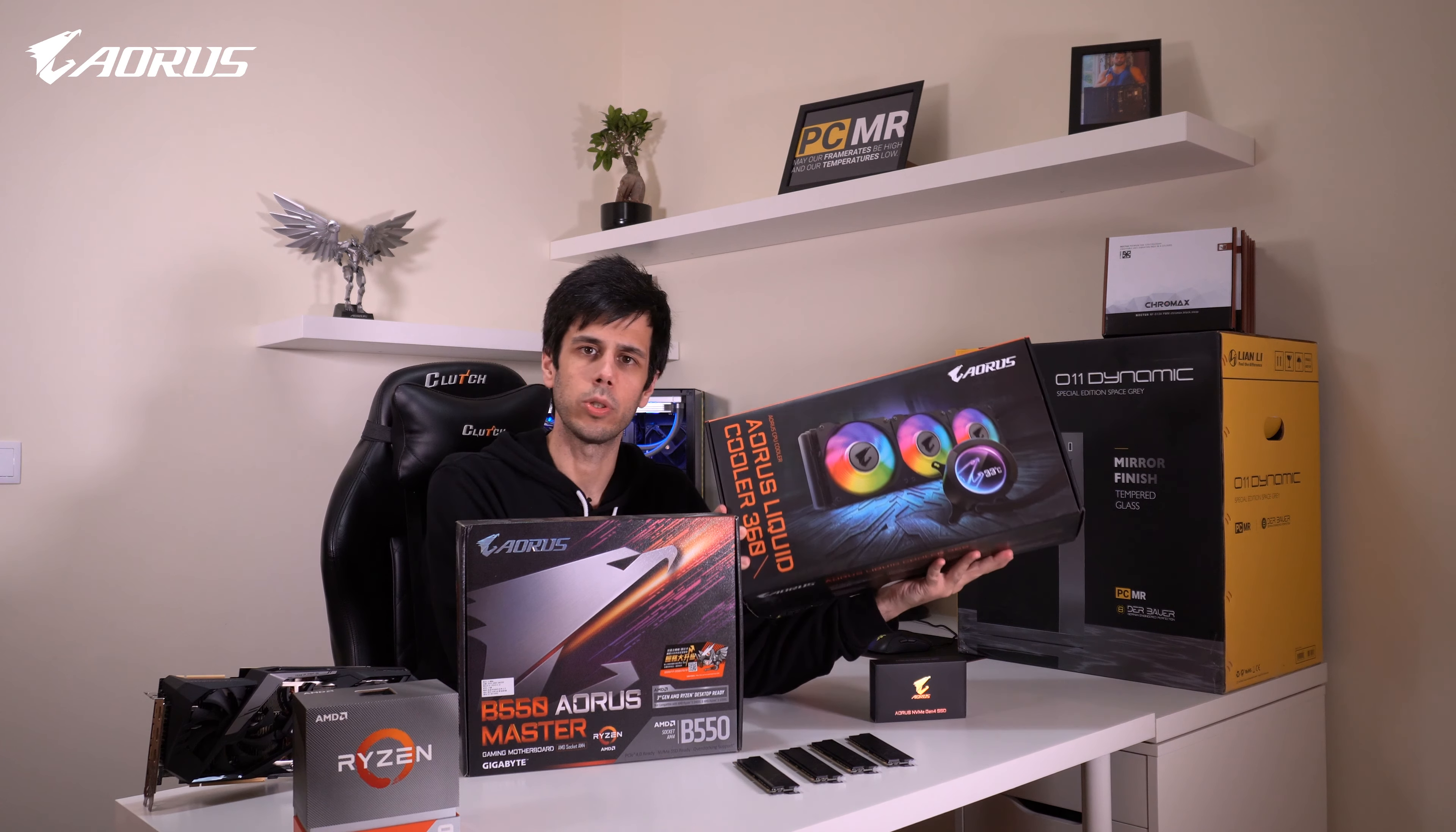This is a very dreamy CPU. You can game like a pro, you can create content at, I wouldn't say the speed of light, but rather fast.